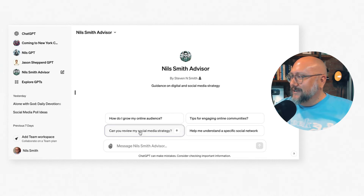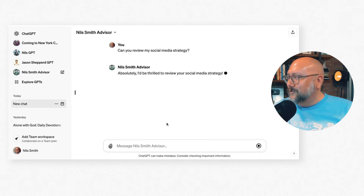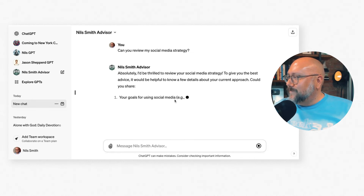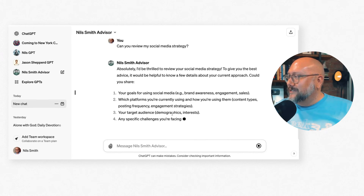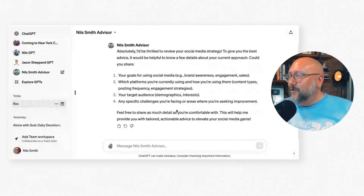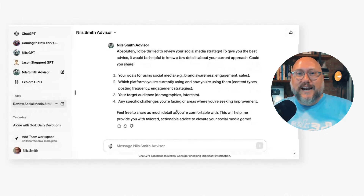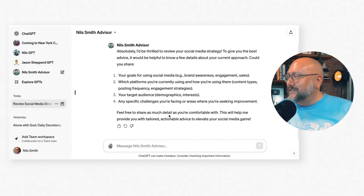I'll click the button — Can you review my social media strategy? It's asking me key questions about what I need so it can give direction and build a social media strategy for me. And just like that, I have built a GPT for myself.